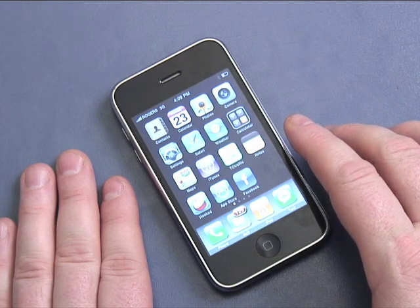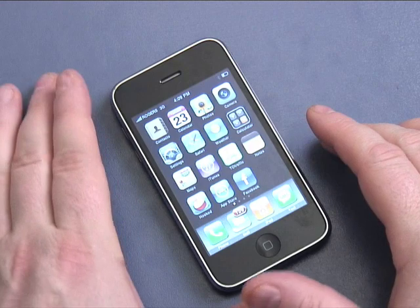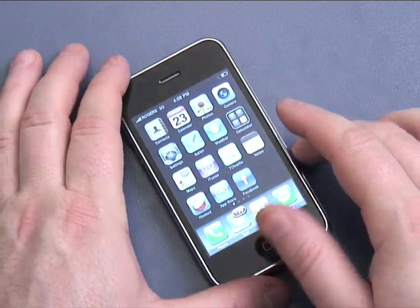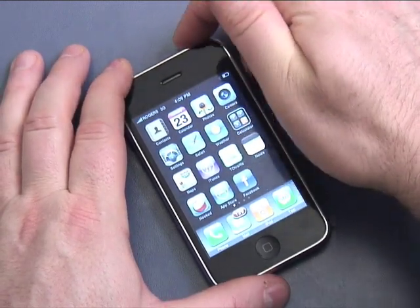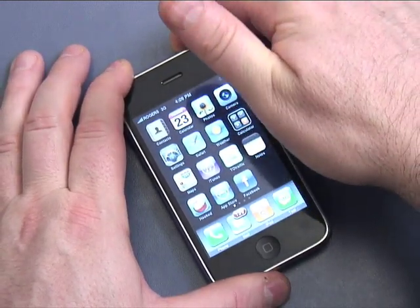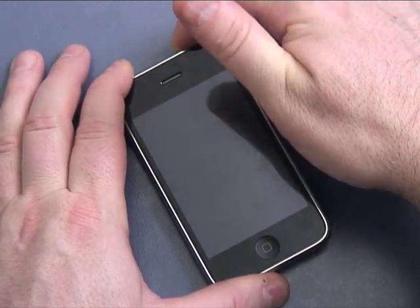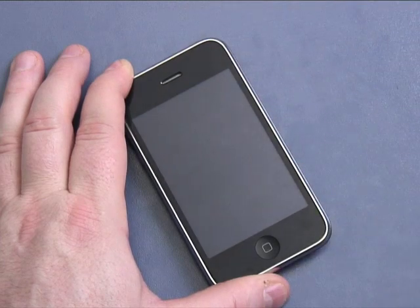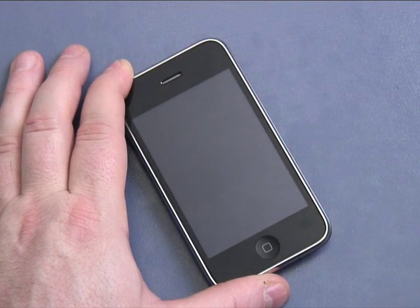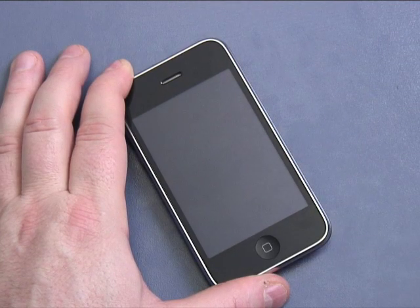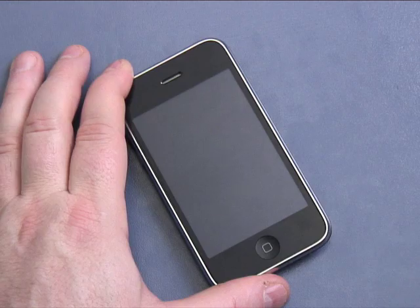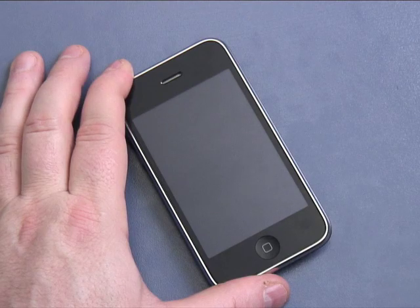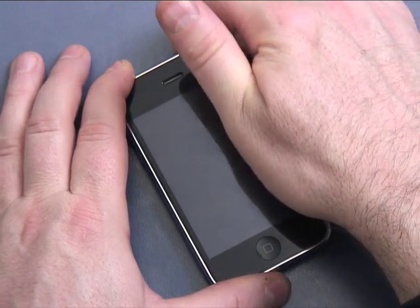Now, to put the iPhone into sleep mode, I'm going to hold the iPhone and push the power button — I'll click it once. That turns the iPhone off but it's in ready mode to receive a call. It's a battery-saving mode but it's still listening for a call.